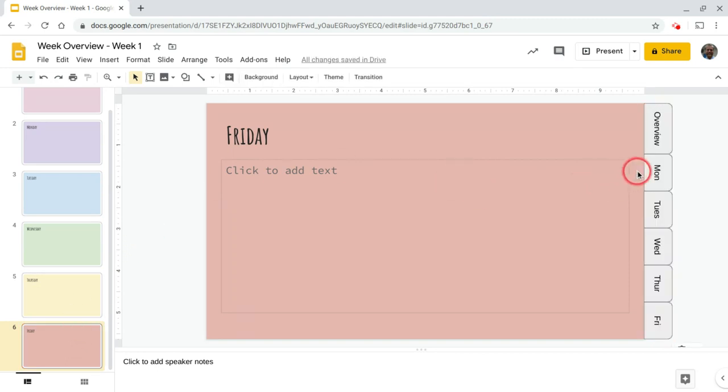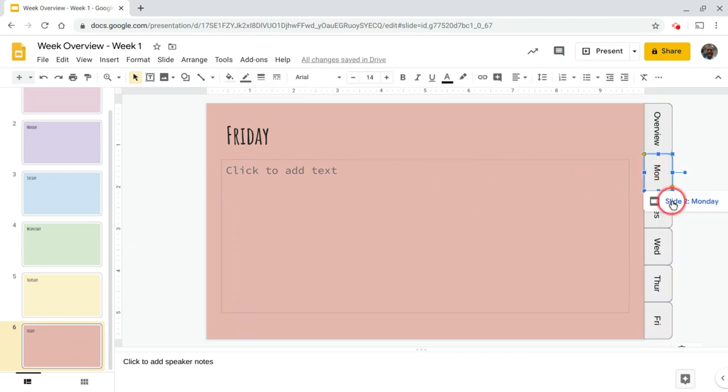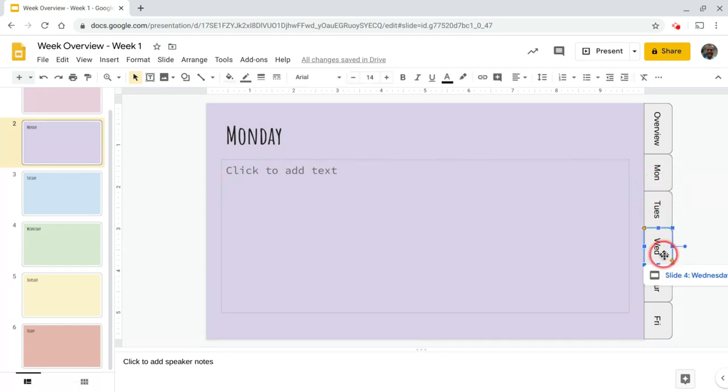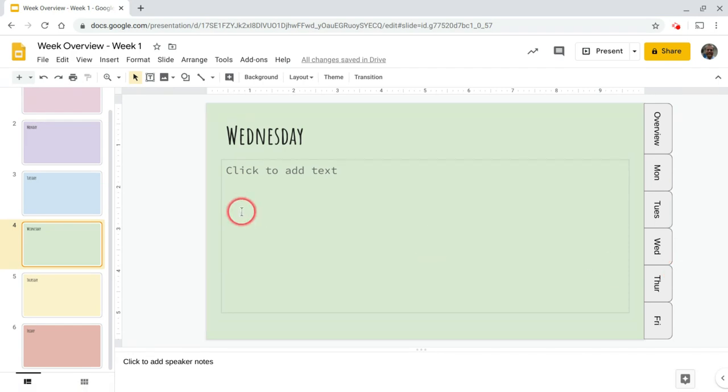So now if I'm on Friday and I want to go to Tuesday, I click here. And now I can go to, oh, sorry, Monday. I can go back to Monday. If I'm on Monday and I want to go to Wednesday, I can go here.